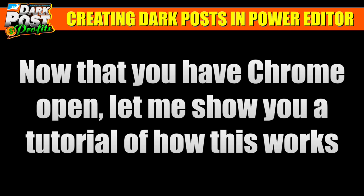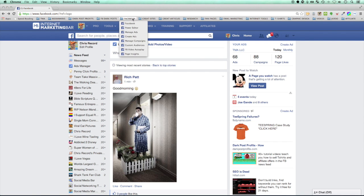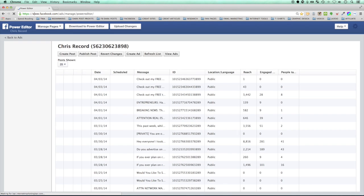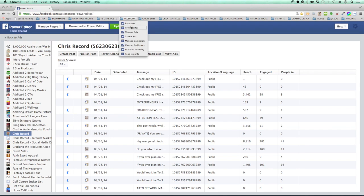Assuming you have Chrome open, let me show you a tutorial of exactly how this works. From your news feed, you want to get to Power Editor. I'm going to show you the direct link: go to facebook.com/ads/manage/power_editor. Write that down, go to it, and bookmark it. Name it 'Power Editor' and optionally put it in a folder so you can navigate there very quickly.